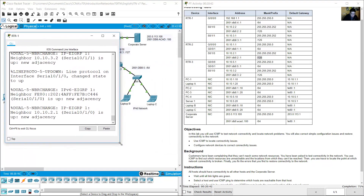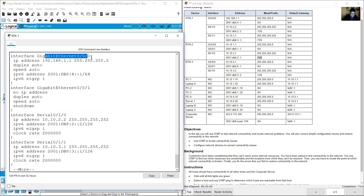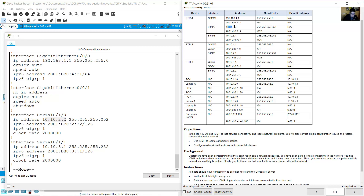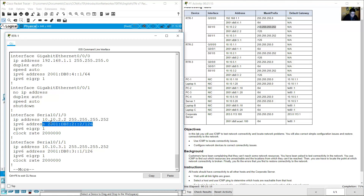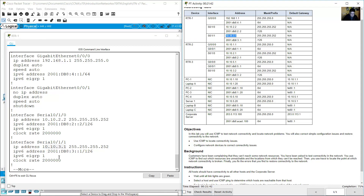Go to RTR1 and run show running-config. Gigabit 0/0/0: 192.168.1.1, IPv6 4::1. Serial 0/1/0: 10.10.10.2, IPv6 2::2, prefix /126. Gigabit 0/0/1: 10.10.3.1, IPv6 3::1.